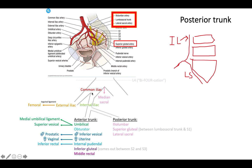Now this is where it starts to get a little tricky. Now that we have our external iliac, we have our internal iliac. And this guy is this big ugly thing with all these smaller vasculatures or small accessory branches coming off of it. The internal iliac is divided into an anterior trunk and a posterior trunk.